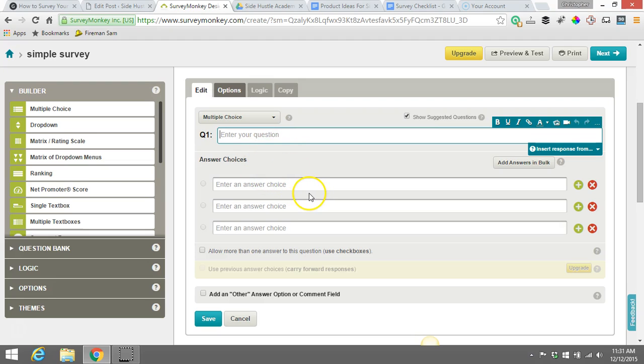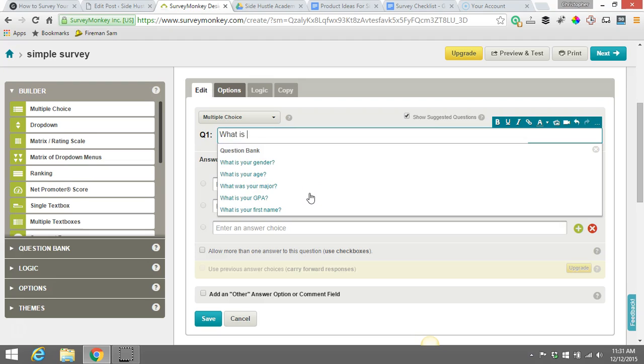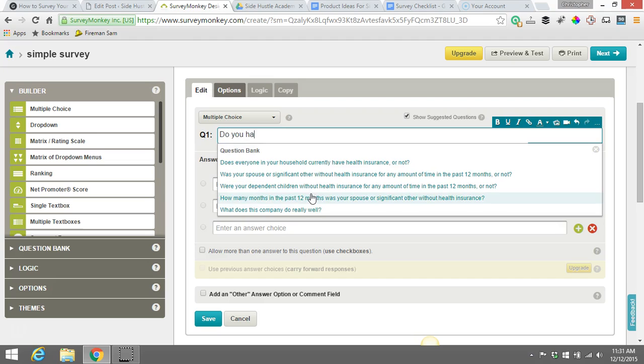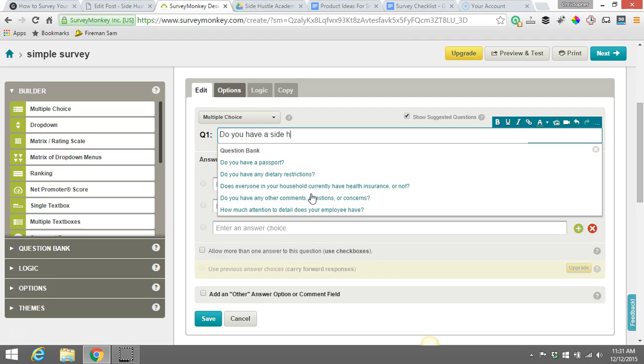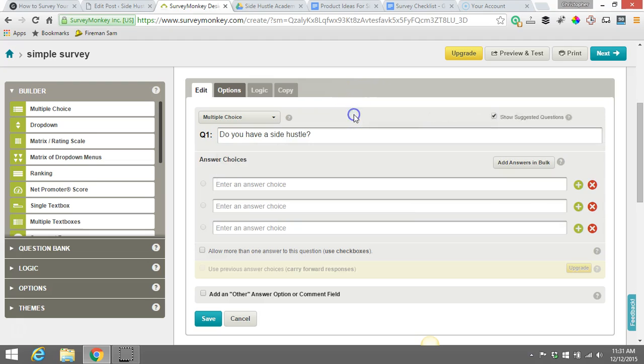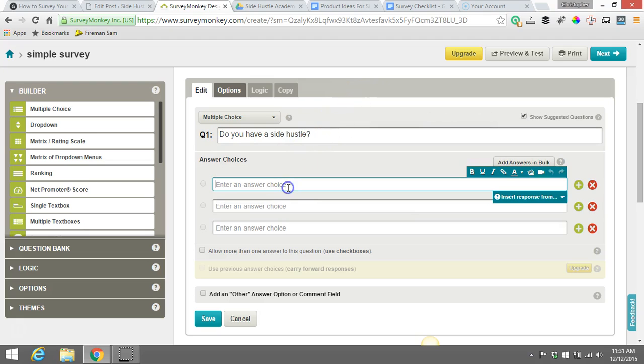So we can just drag that question over here. So now we've got a multiple choice question we might ask. So what is, do you have a side hustle?